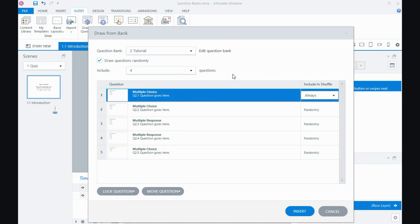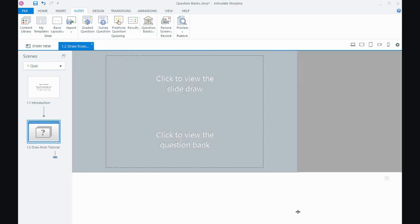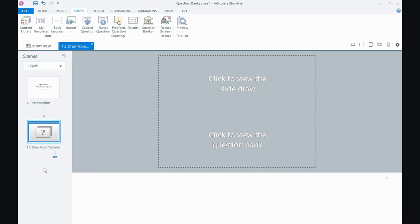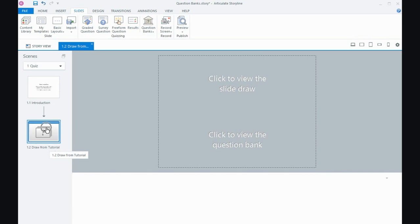Then once I have that set up and you make your changes here, then you insert. And that's going to insert our question bank. And this is what it looks like in Storyline, in any of the versions. It is a blue looking slide with the question mark on it. So this slide actually contains all of the questions. That's the bucket. But they just will be presented to users in a random way.